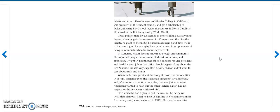Dwight D. Eisenhower asked him to be his vice president and he did a good job in that office. In Congress, people began talking about the two Nixons. One was very capable. The other Nixon didn't seem to care about truth and honor. When he became president, he brought those two personalities with him. Richard Nixon, the statesman, talked of law and order, and after months of riots in our cities, that was just what most Americans wanted to hear. But the other Richard Nixon had no respect for the law when it affected him. He claimed that he had a plan to end the war, but he never said what the plan was.